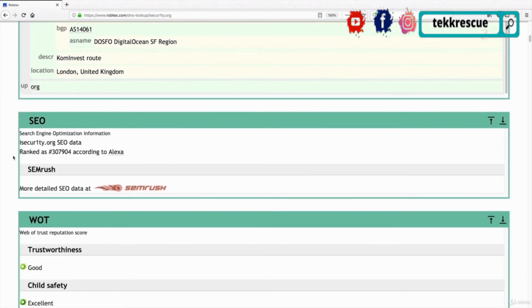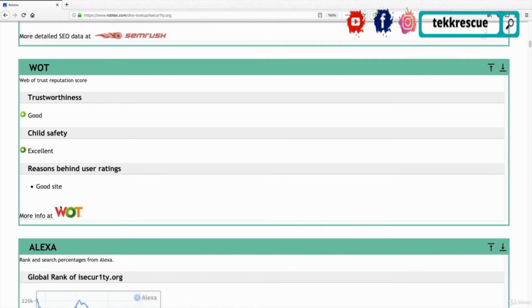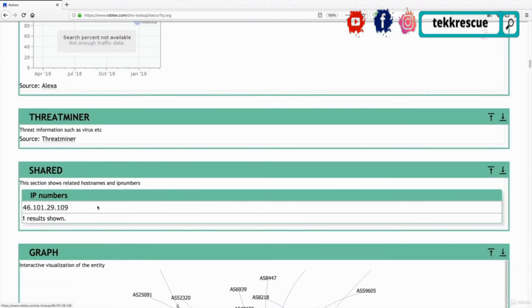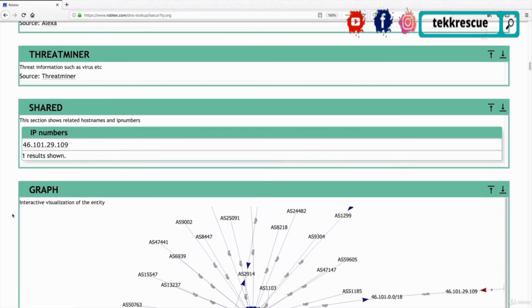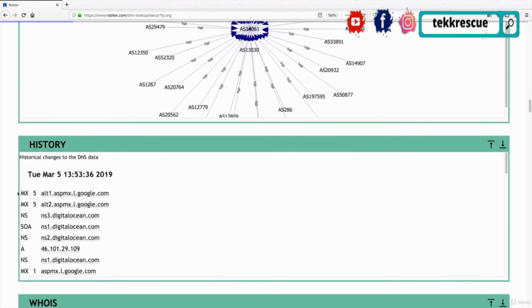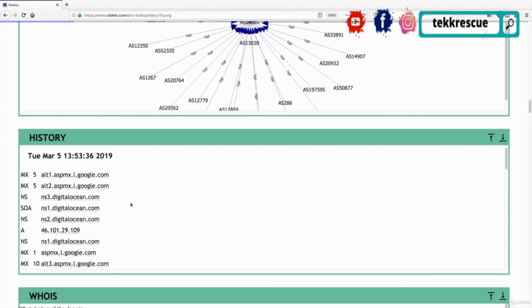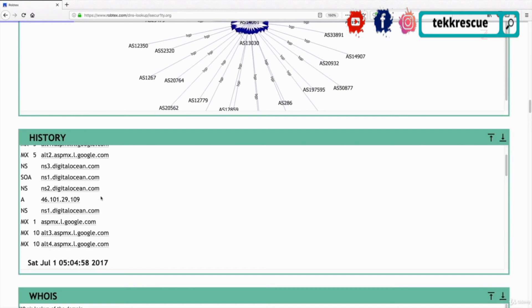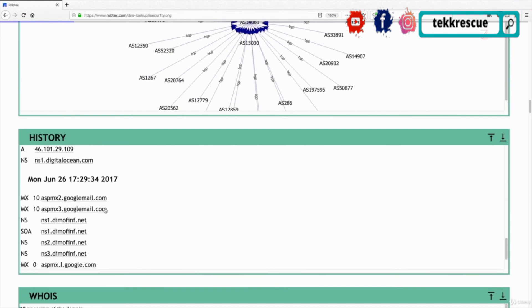Scrolling down further we have SEO information — search engine optimization details — and the web trust reputation of the website. In the share tab we have the IP of the target website again, which we can use to find websites on the same server. We also have a graph representation of all the gathered information. There's also a history section, which is very useful because you can track all changes to the DNS info of the target — for example, seeing when they started using Google or when they switched to Digital Ocean.